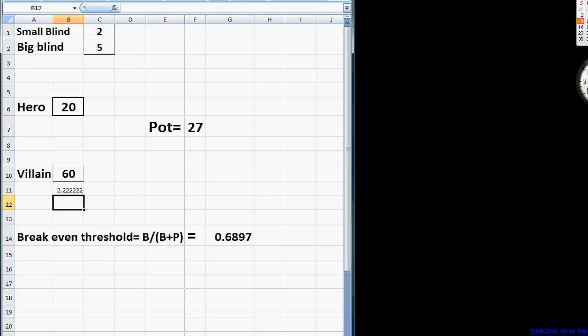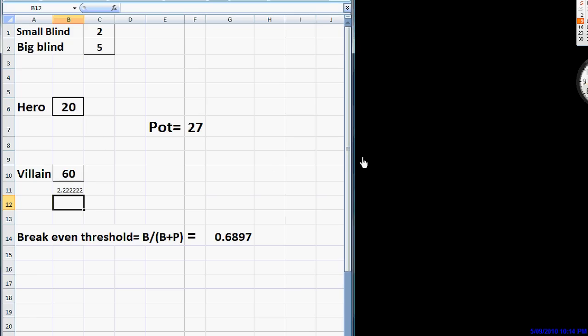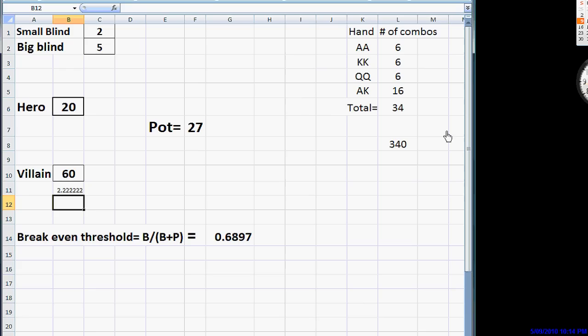So, the only thing that we need to do to make sure that he can't bluff us off with any two cards is make sure that when we construct our range that we have at least 30% value hands, 30% of our hands can withstand this raise. And in video number five, I showed you that here are our value hands, pocket aces, kings, and queens, and ace-king.